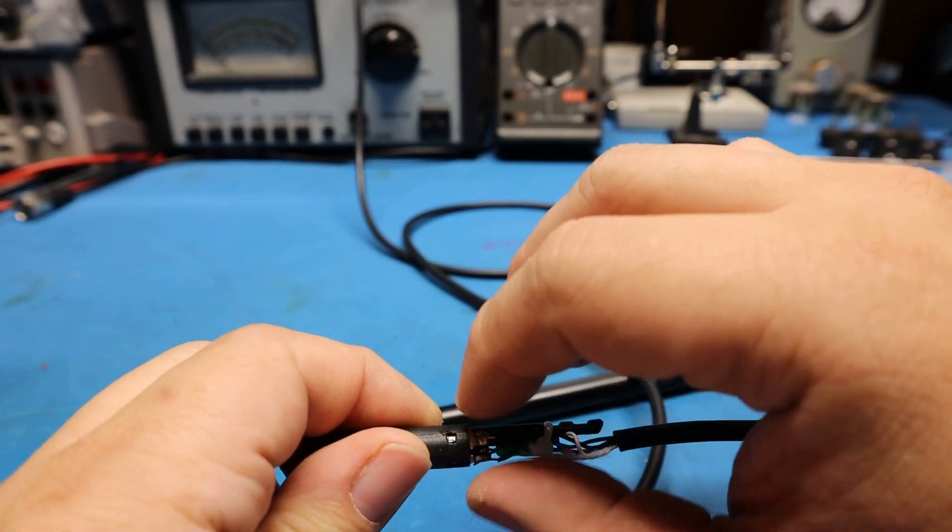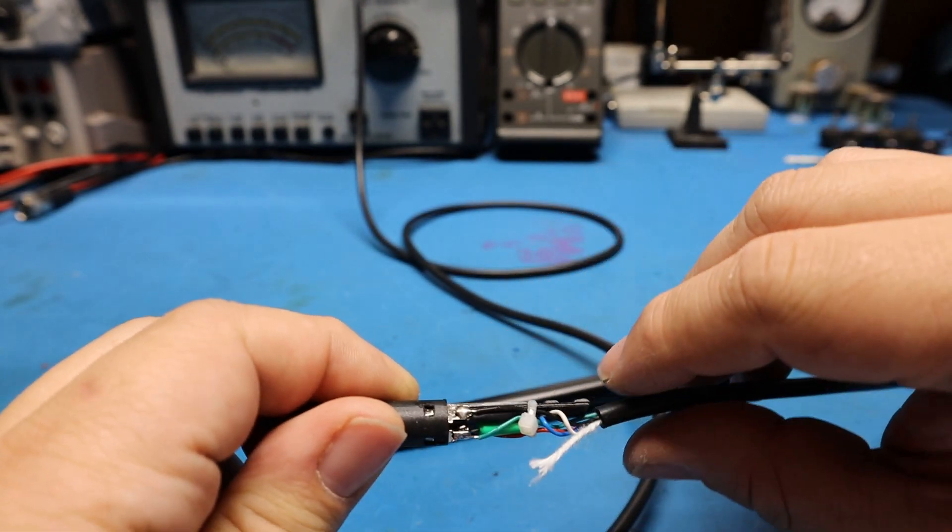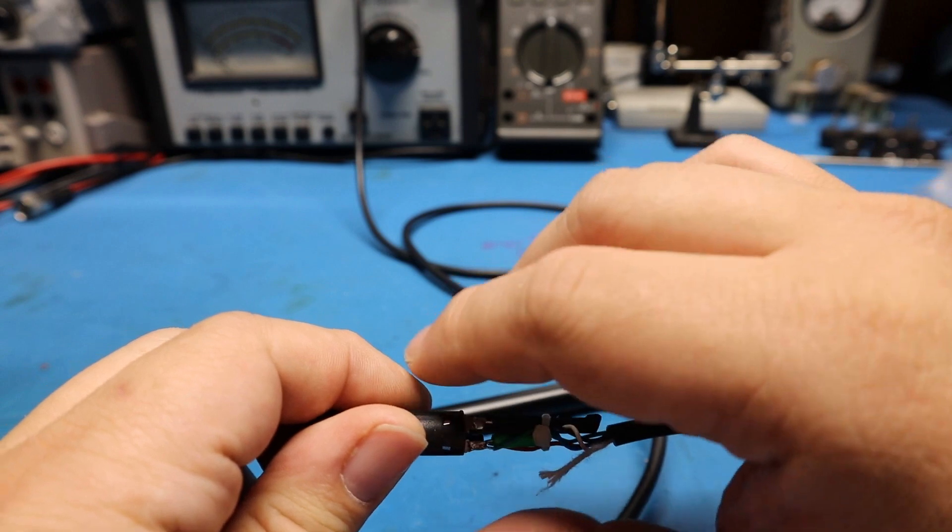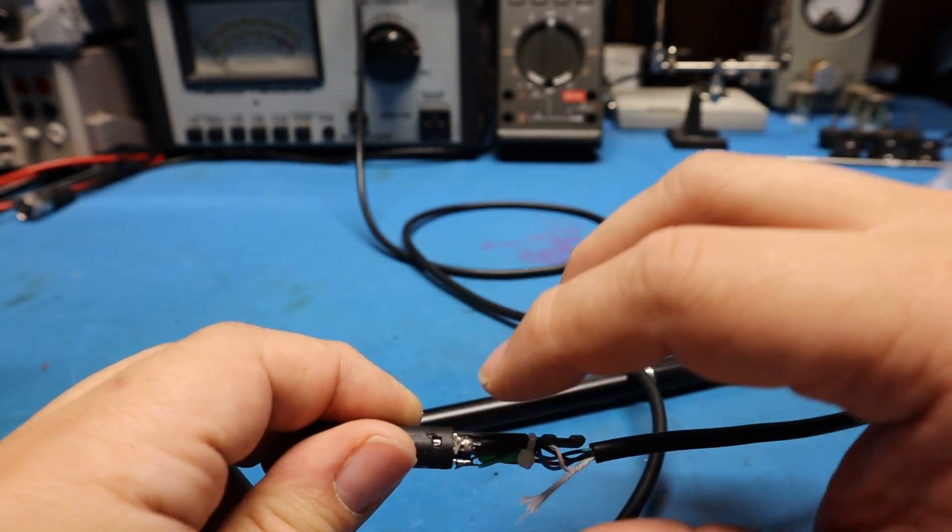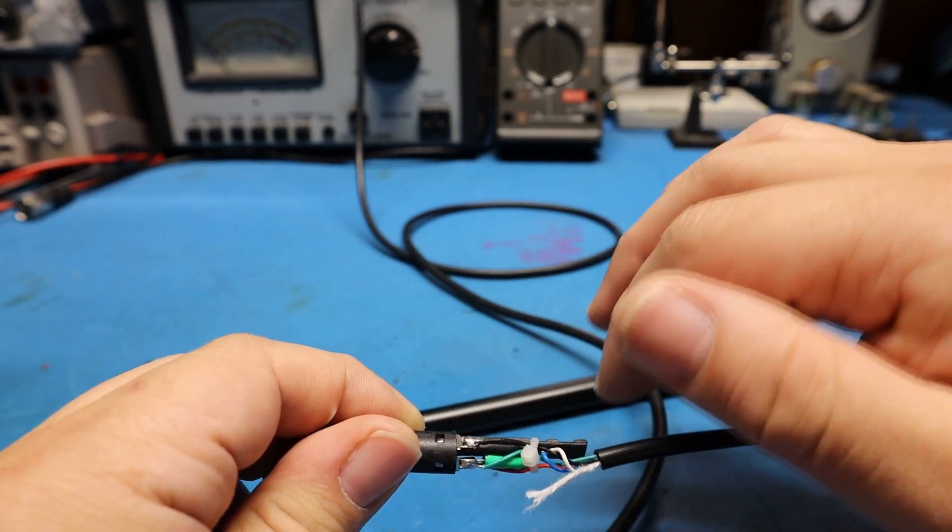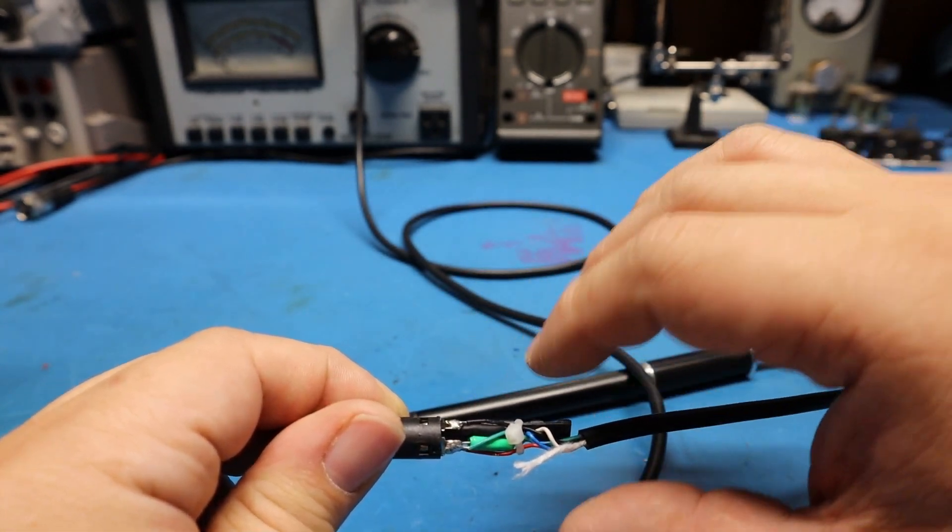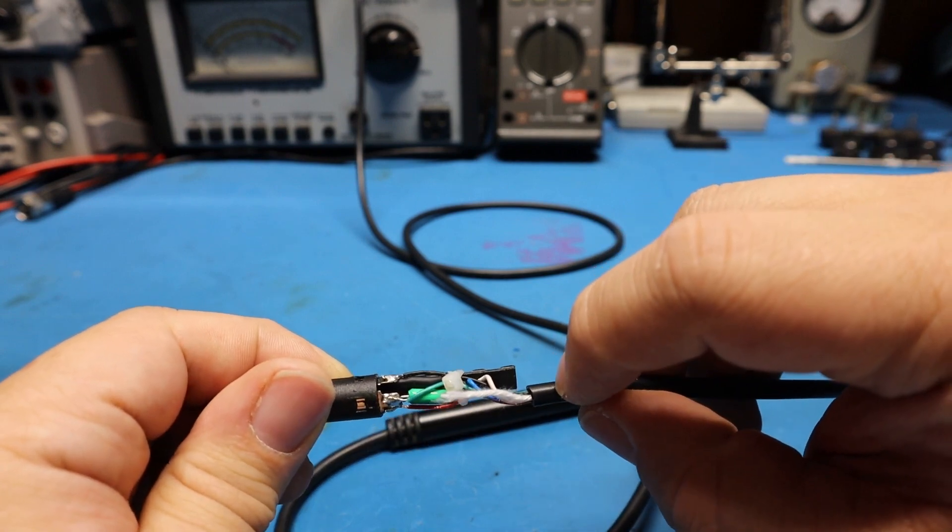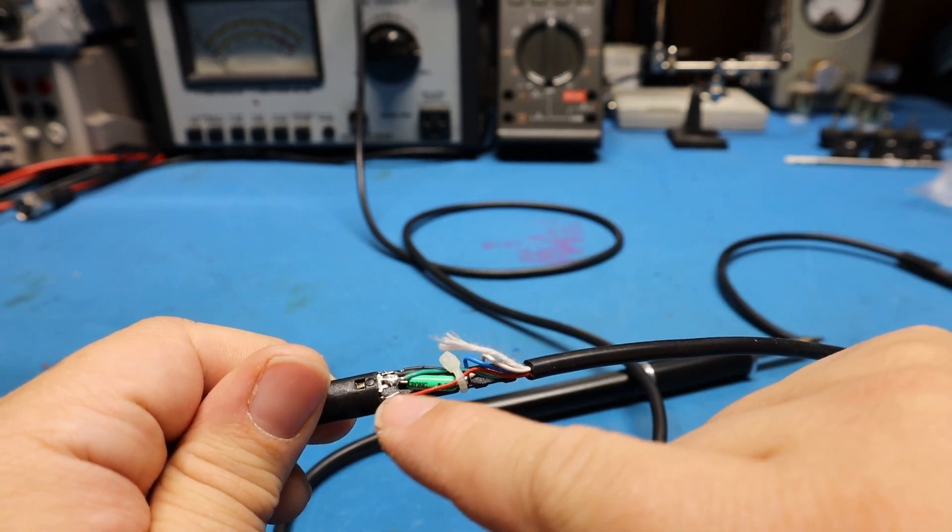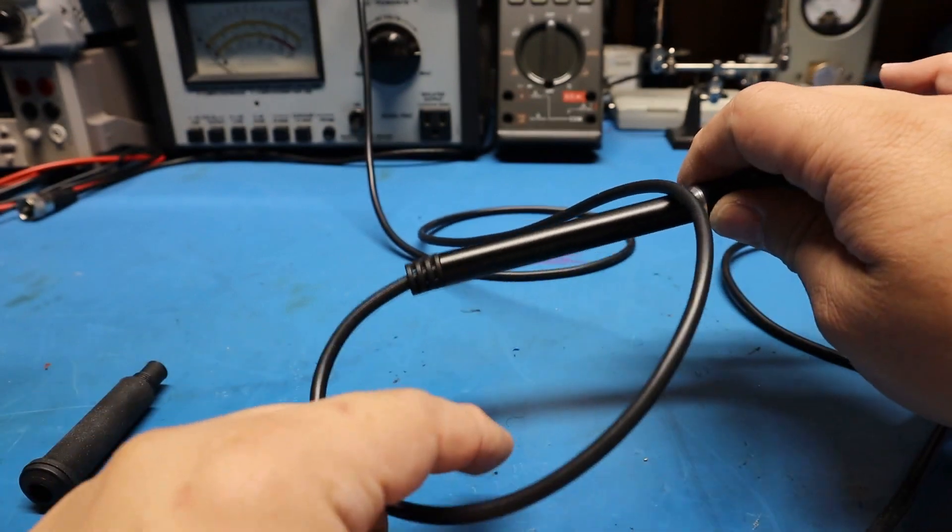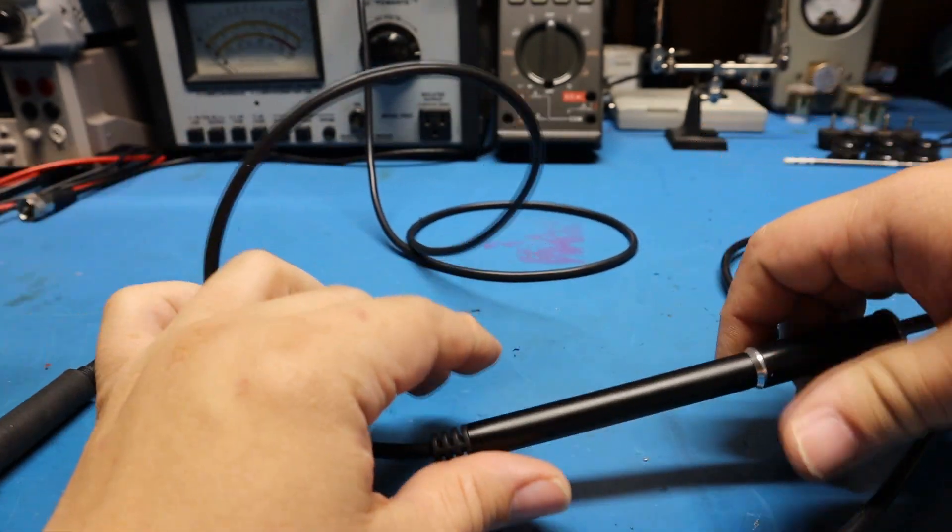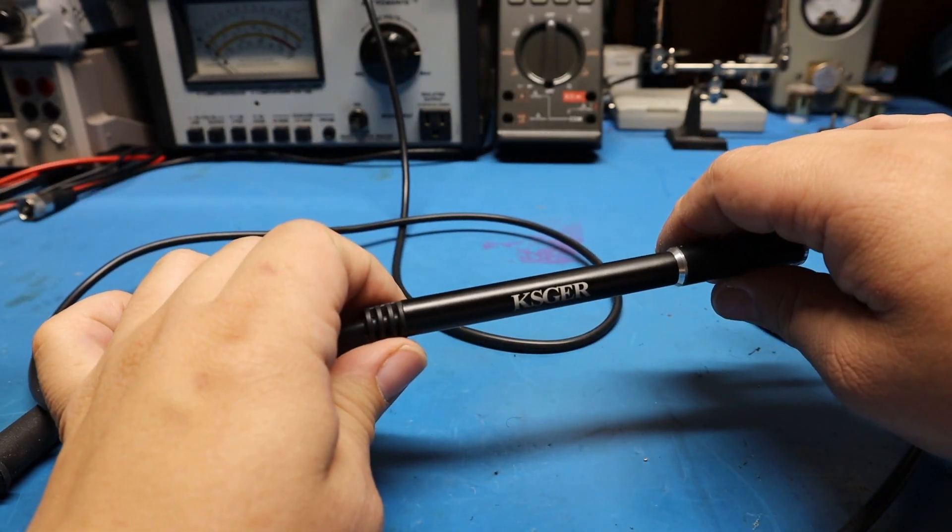I put heat shrink a little bit past the silicone covering and around this whole thing up to here, which secured it pretty well. Now I don't gotta worry about this touching the metal body. I had to do this twice to get it exactly right.